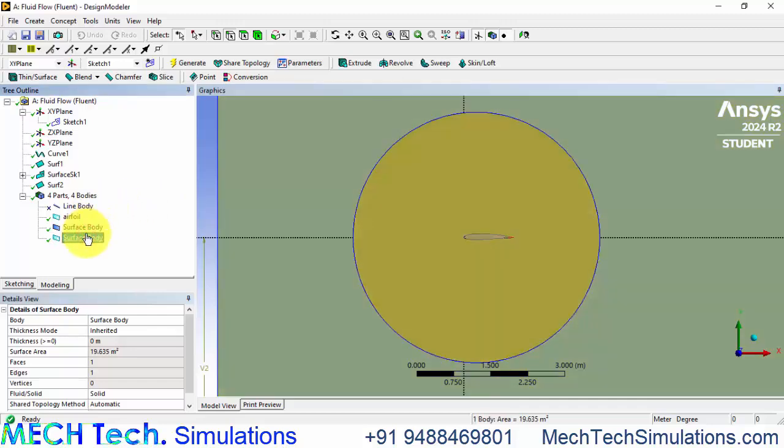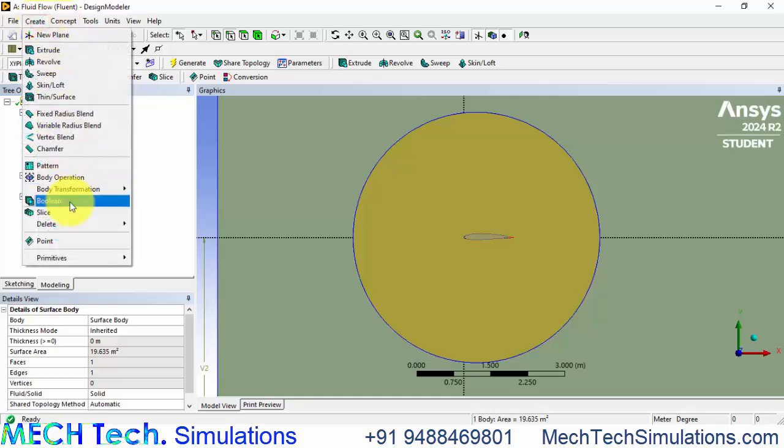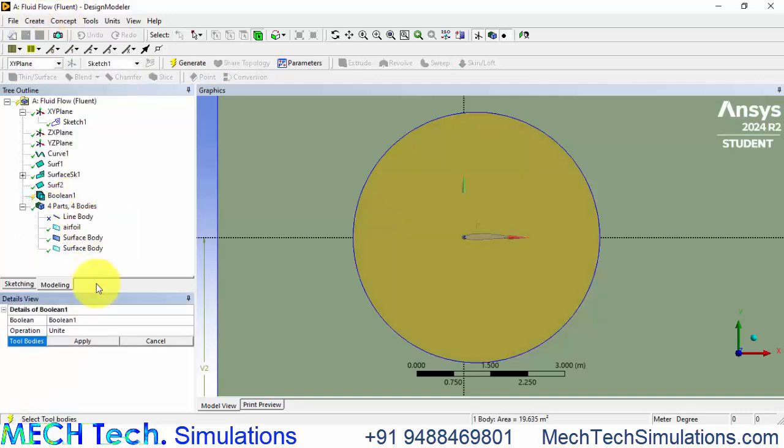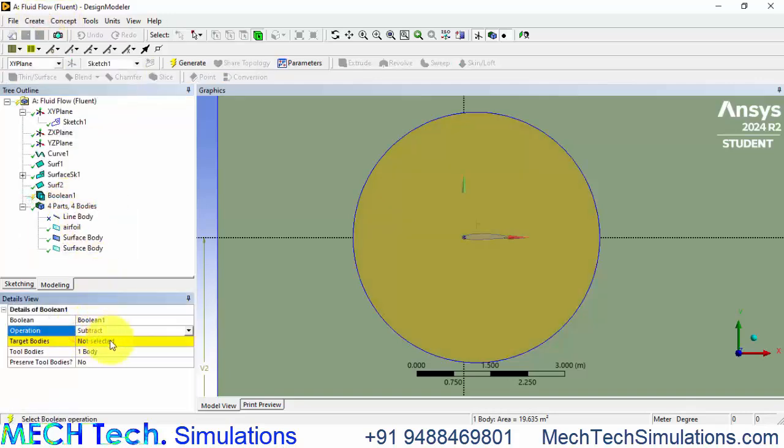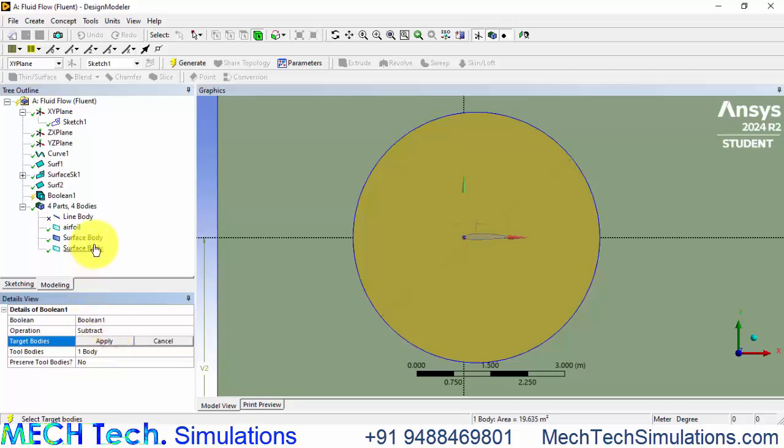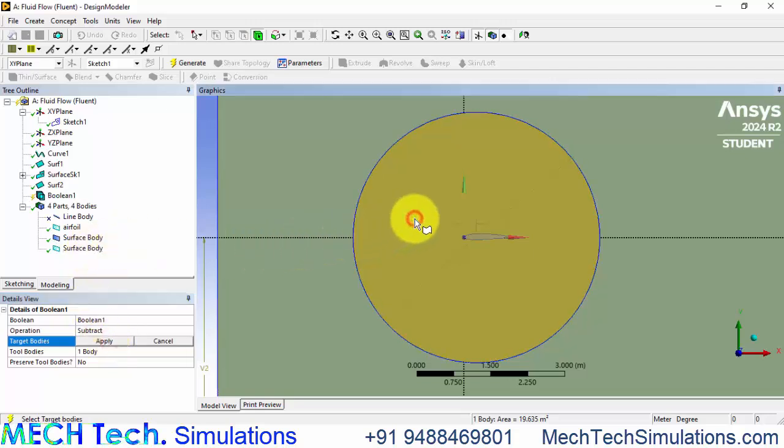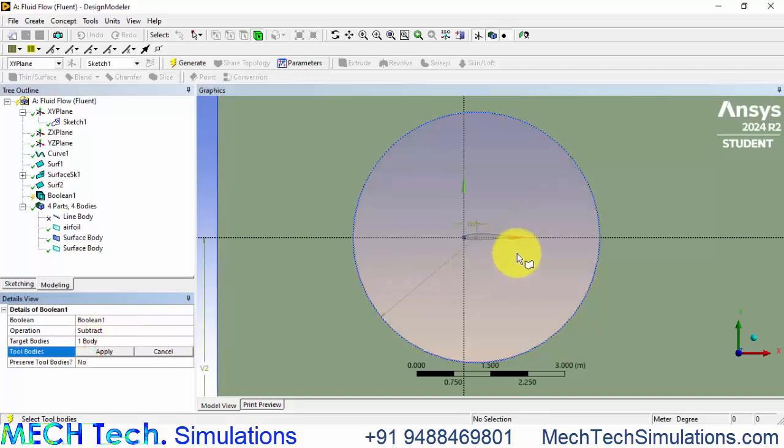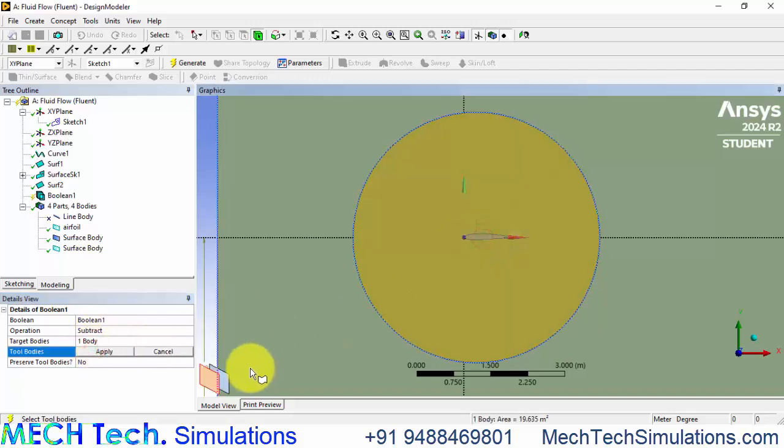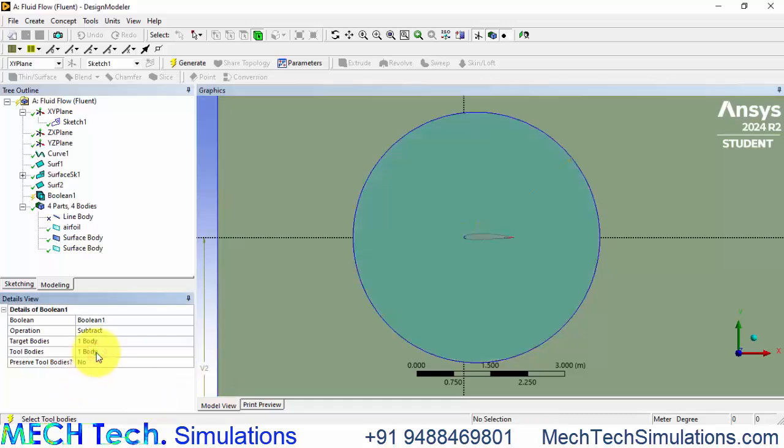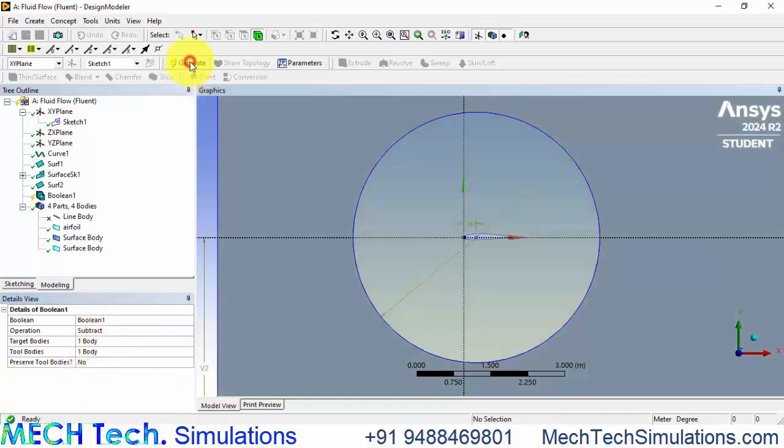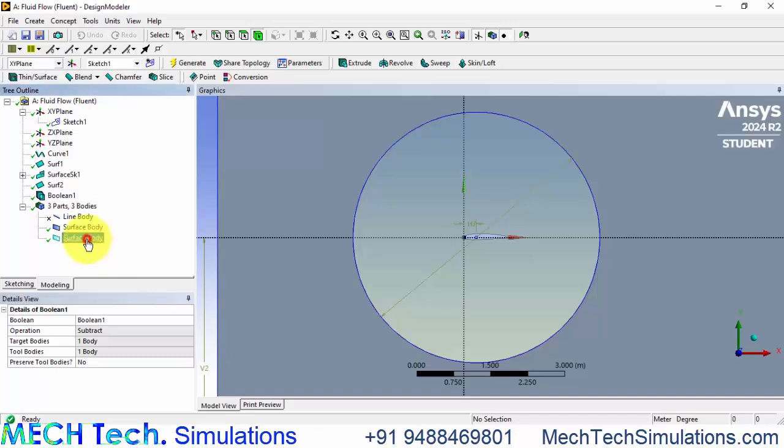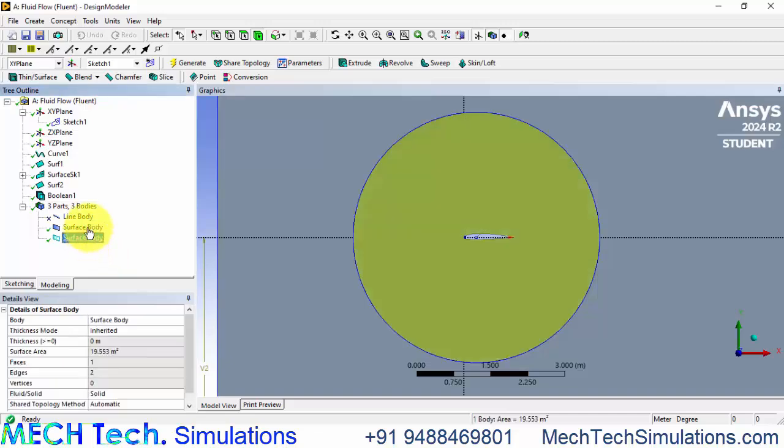The last one is the circular domain. So what we are going to do is go to create boolean, subtract, target body is the circular domain and tool body is the small airfoil and now click generate. Now that has been removed from the domain.